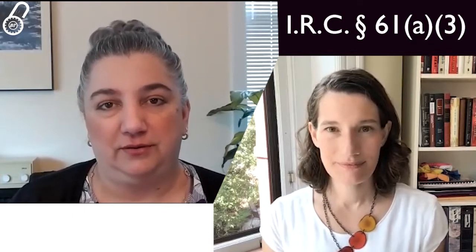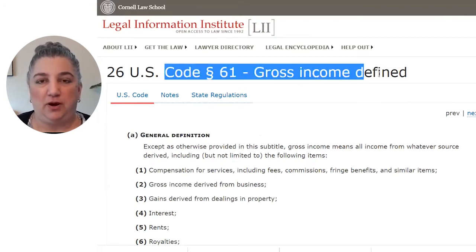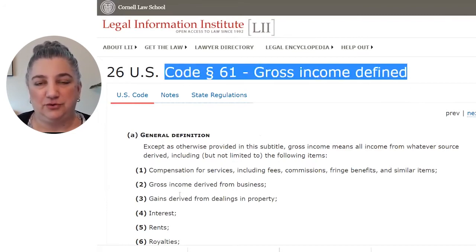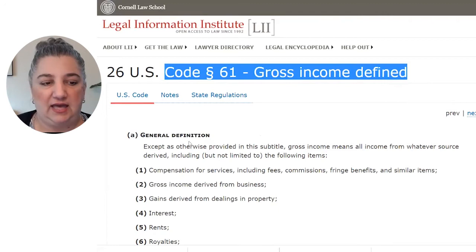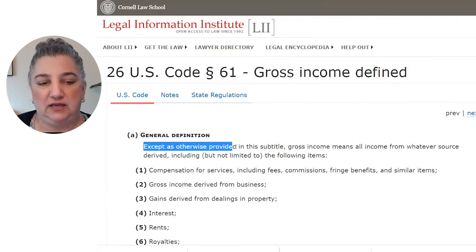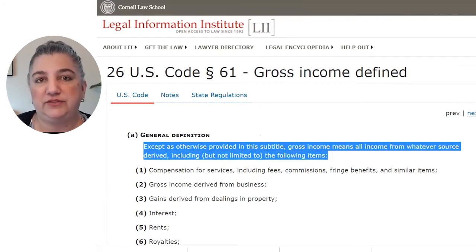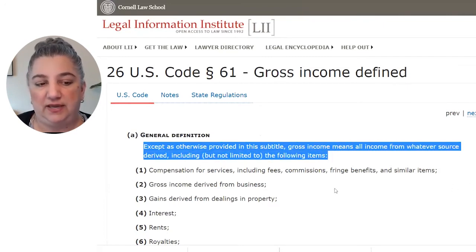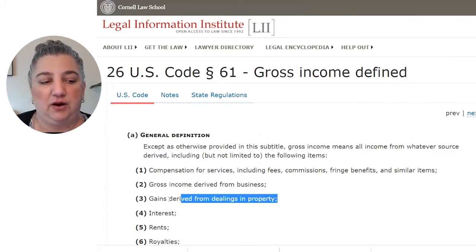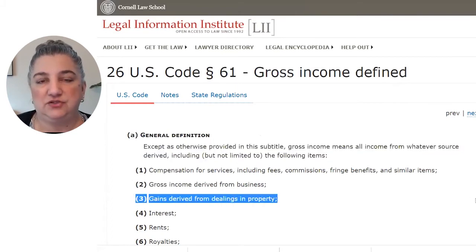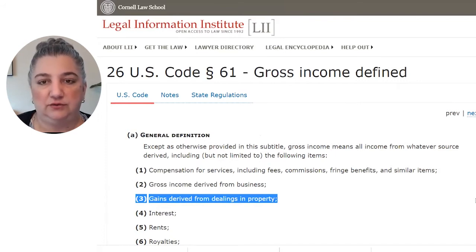A great place to start with any tax question is the Internal Revenue Code. Code Section 61 provides the definition of gross income. It provides that except as otherwise provided in this subtitle of the Internal Revenue Code, gross income means all income from whatever source derived, including but not limited to the following items. Paragraph 3 is gains derived from dealings in property — those are included in gross income.